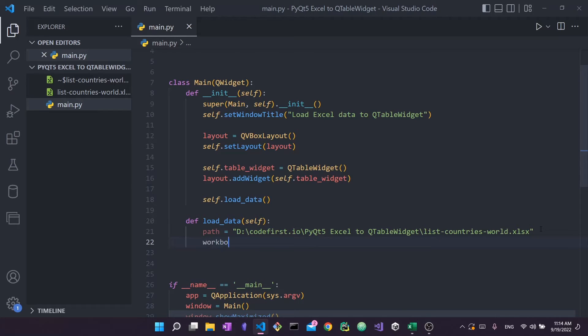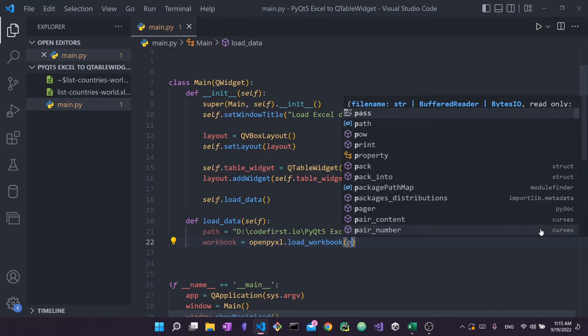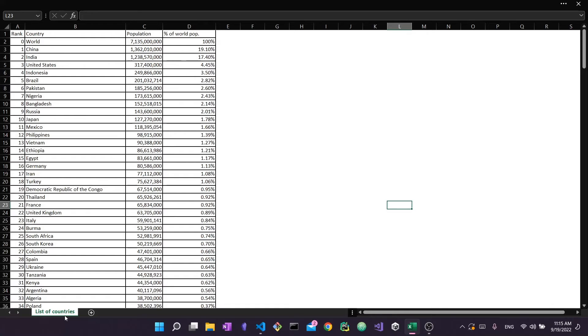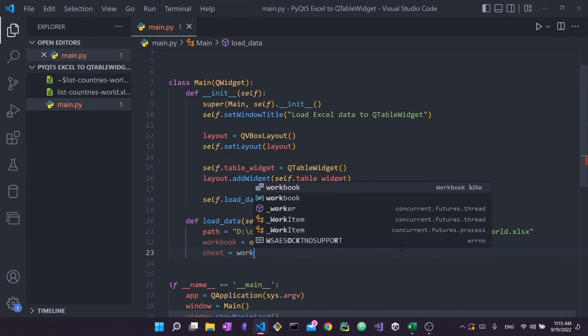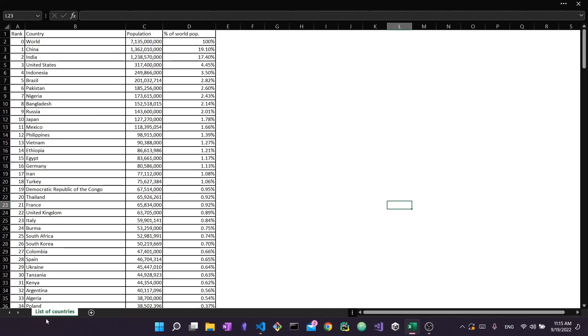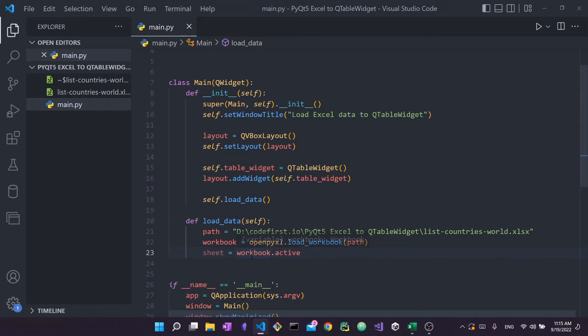Next I say 'workbook = openpyxl.load_workbook(path)' — this goes to that path and loads the workbook using openpyxl. The way openpyxl works is that load_workbook opens up the workbook. Since Excel files can have multiple sheets, we need to refer to the active one: 'sheet = workbook.active'. The active sheet means the currently open sheet — in our case, 'List of Countries' is active.